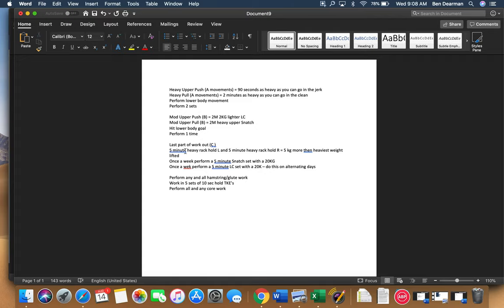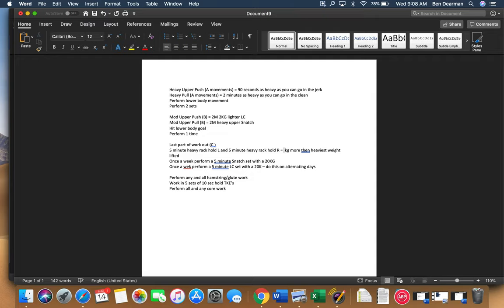You're going to do a five-minute heavy rack hold left and a five-minute heavy rack hold right. And it's going to be four to six kilograms more than the heaviest weight that you lifted in the entire workout. So that's going to take 10 minutes in and of itself.